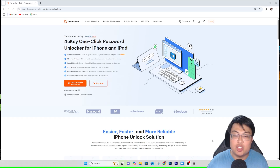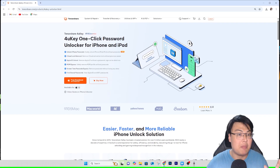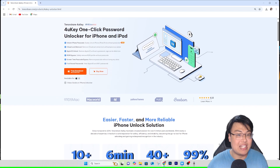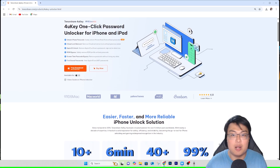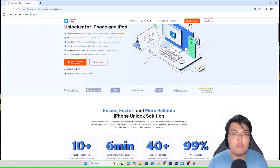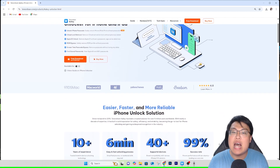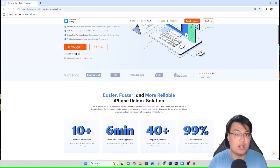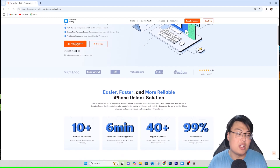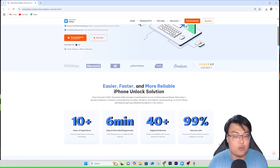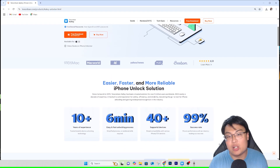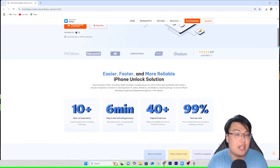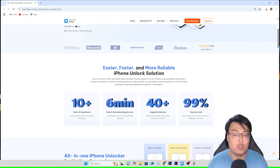The software I'm talking about is Tenorshare 4UKey, the iPhone unlocker. This software not only unlocks and bypasses iCloud activation lock, but it can also unlock a lot of other things on your iPhone — like if you forgot your passcode. It's really, really incredible and useful.